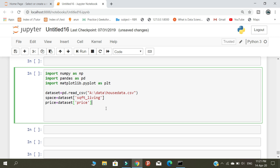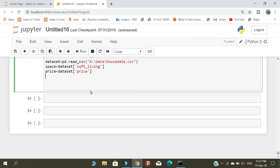In linear regression, we need two categories — that is X and Y. Here, I am considering square feet living as X and price as Y. Using these two categories, we are going to start our prediction.